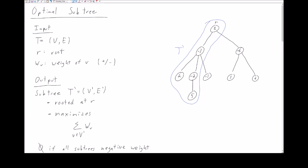The dynamic program that we're going to look at on trees is going to solve the optimal subtree problem. In the optimal subtree problem, we're given a tree and a root. Additionally, every node is going to have a weight. This weight can be either positive or negative.